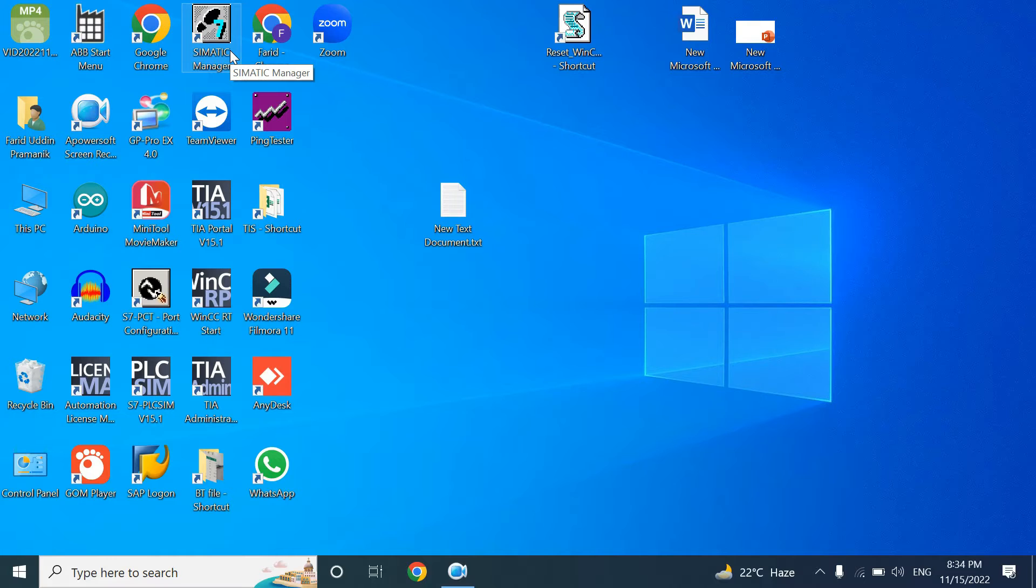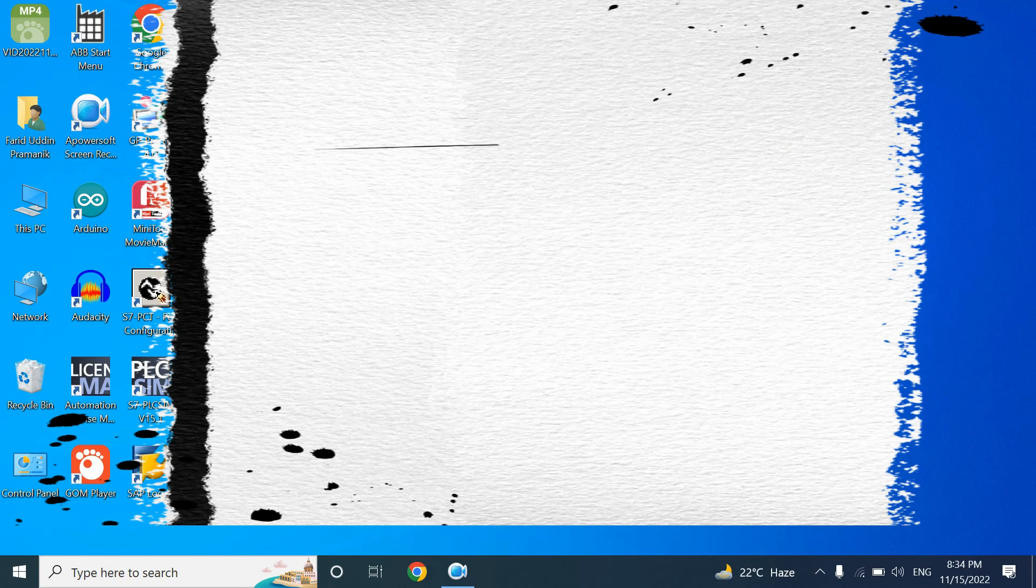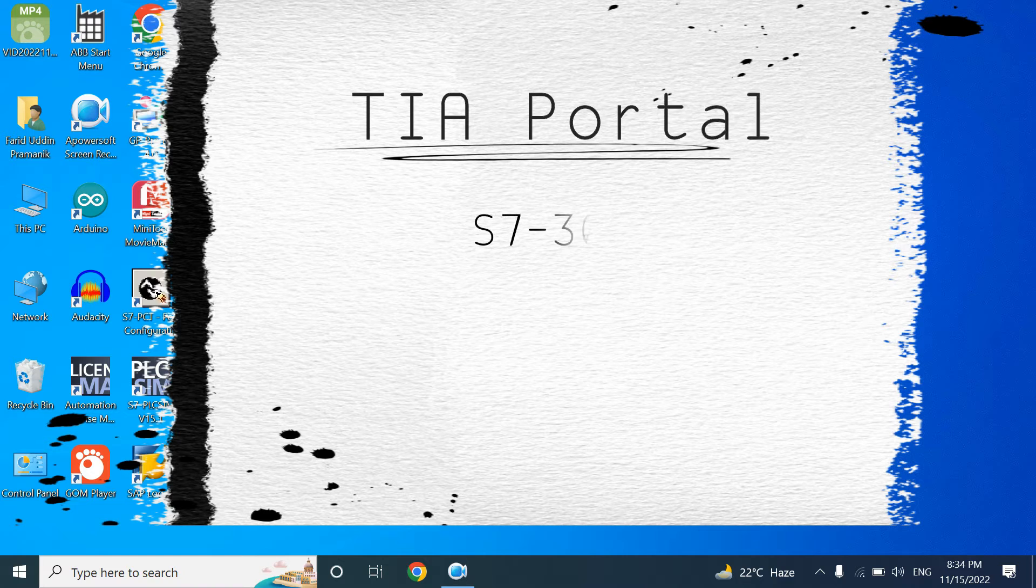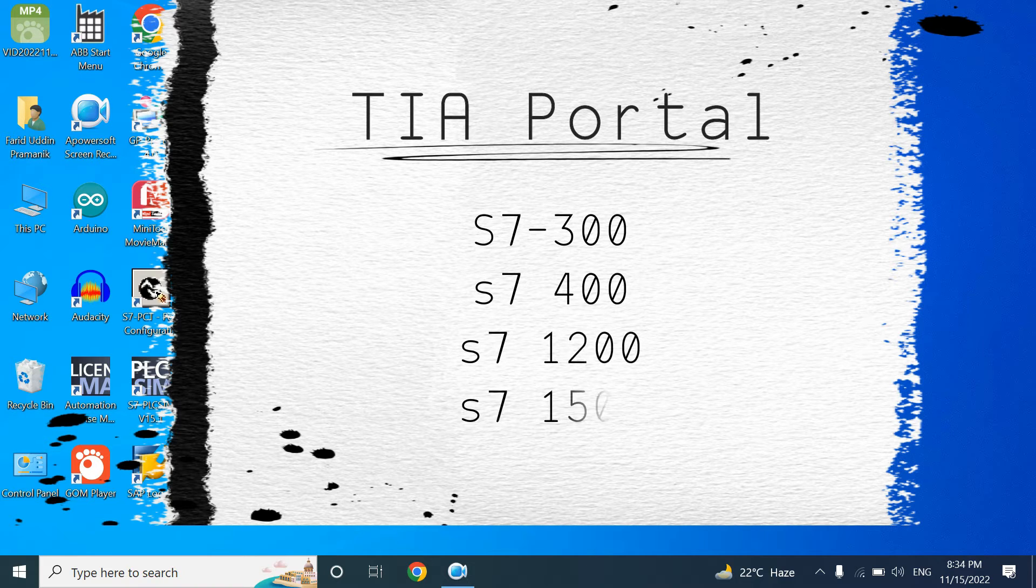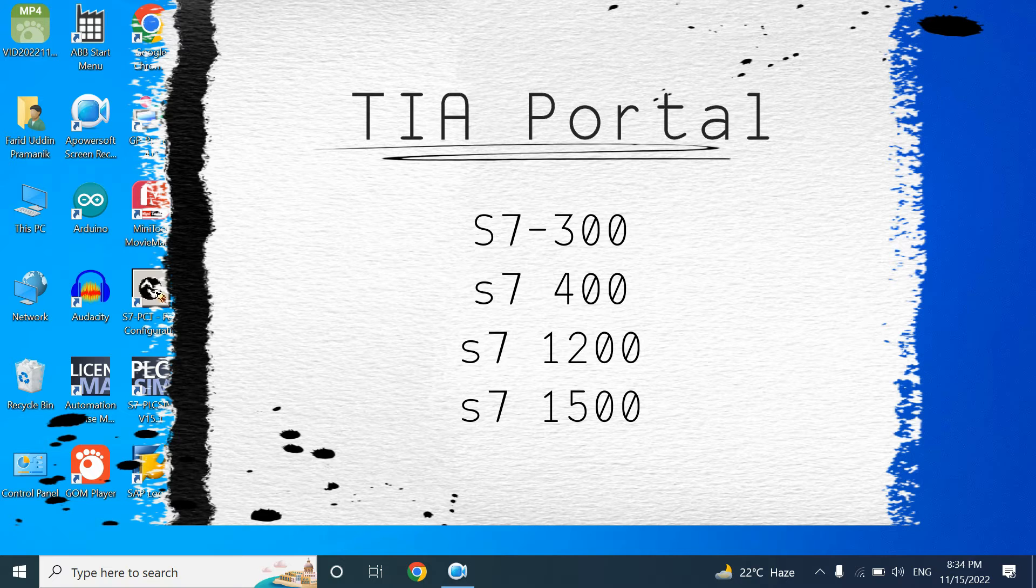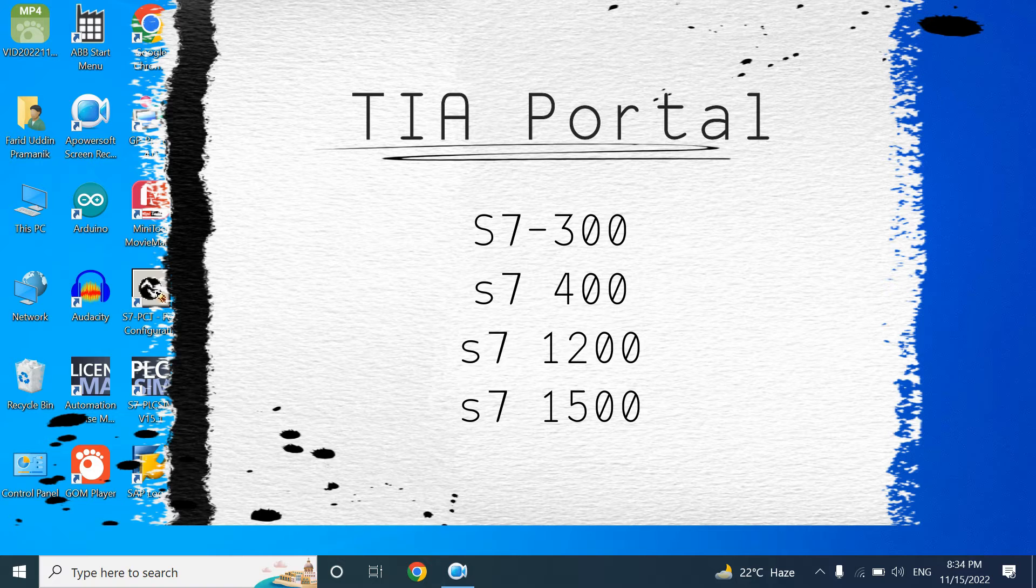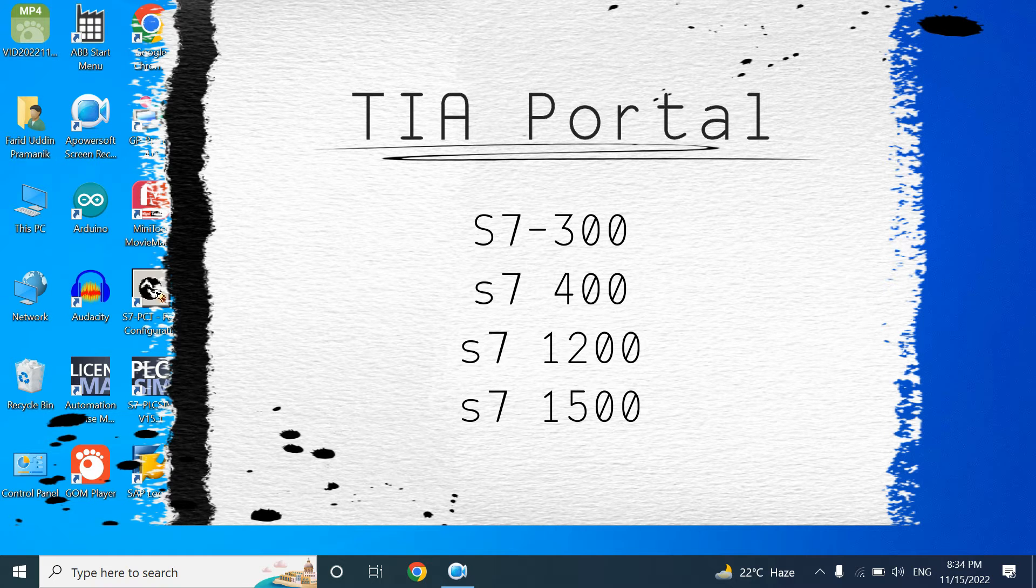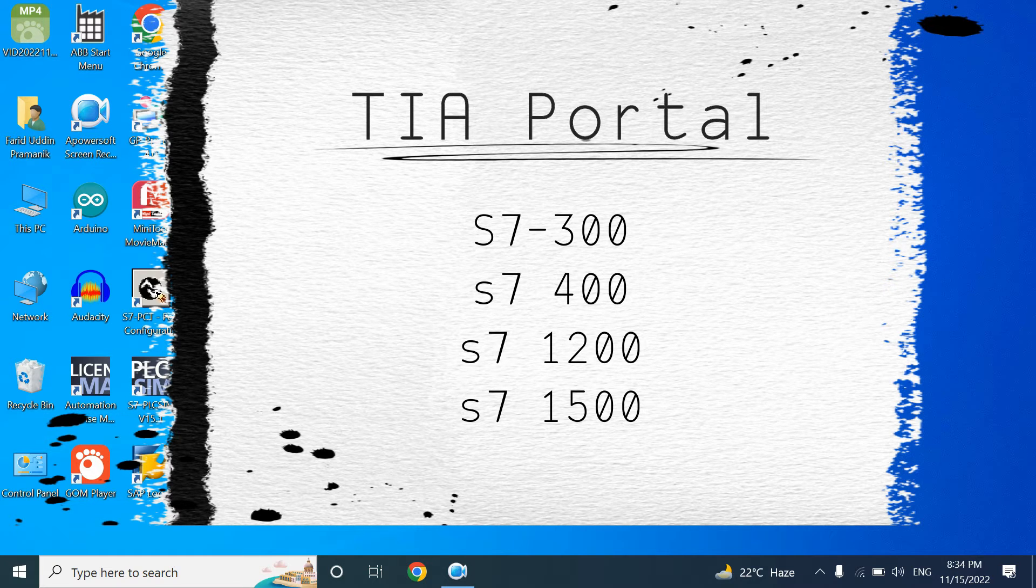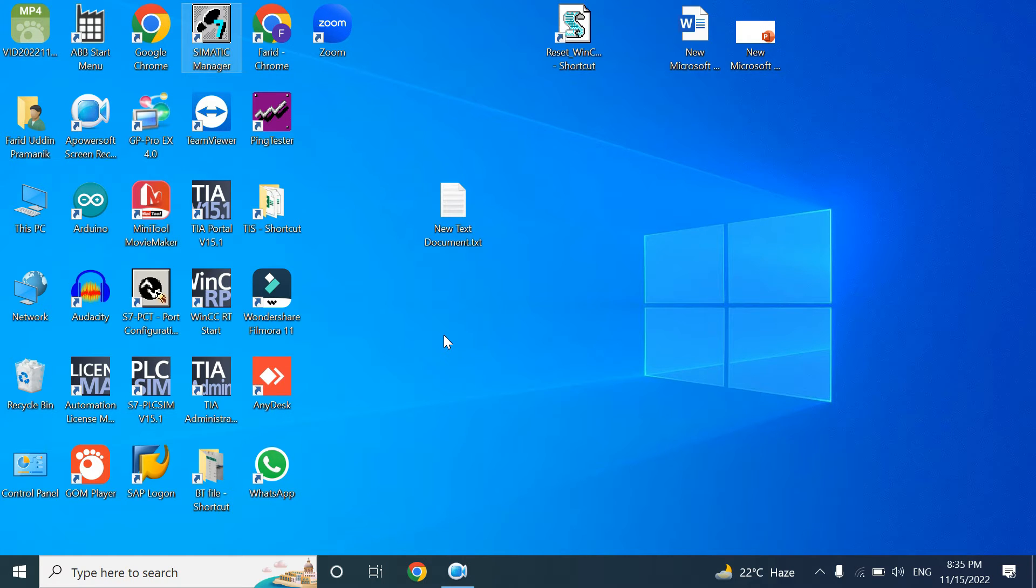But later Siemens introduced TIA Portal, Totally Integrated Automation Portal, with S7-1200 series PLC. Later also introduced S7-1500 series PLC. By TIA Portal you can program for S7-300 series PLC also. But today we will start a series of videos with Simatic Manager.